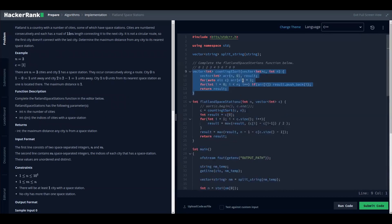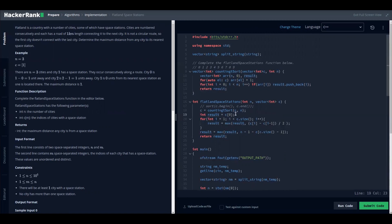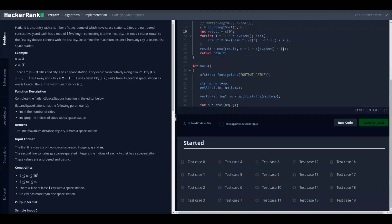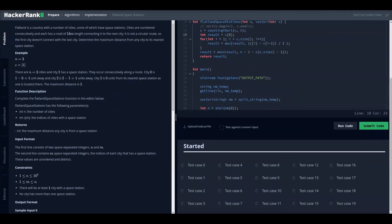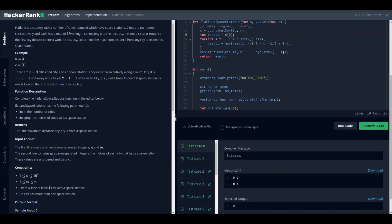The counting sort implementation performs O(n) operations. I have a for loop here and I'm returning my result. By doing so, we can claim the full algorithm is O(n). Running it — nice, everything is green.